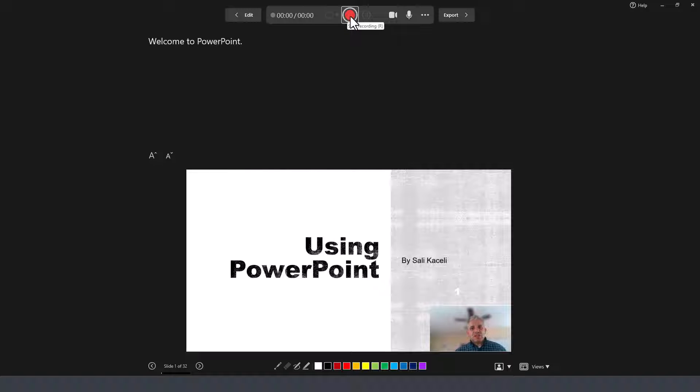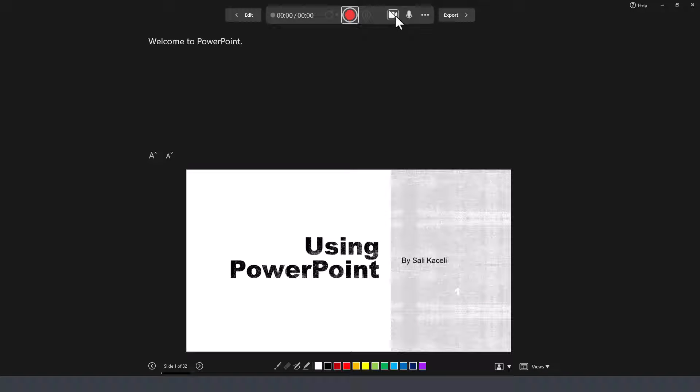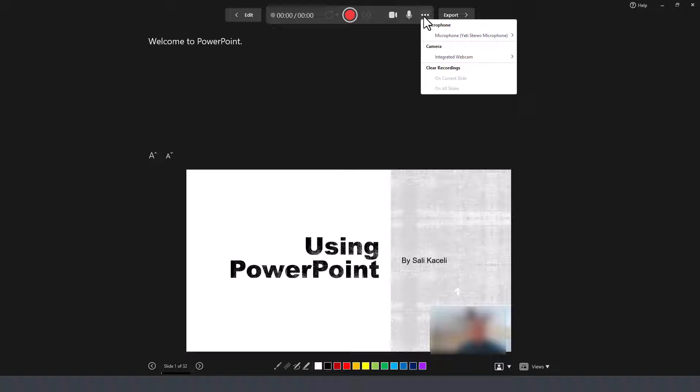Before we press Start Recording, notice that you have your camera option where you can turn your camera on and off. You can select your microphone and there are additional options.